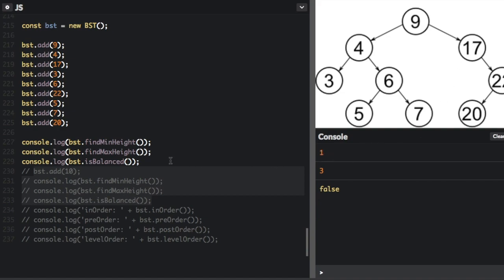The max height is just the distance from the root node to whatever the most bottom node is. So 5, 7, and 20 are all at the max height — counting 0, 1, 2, 3 — so the max height is 3.